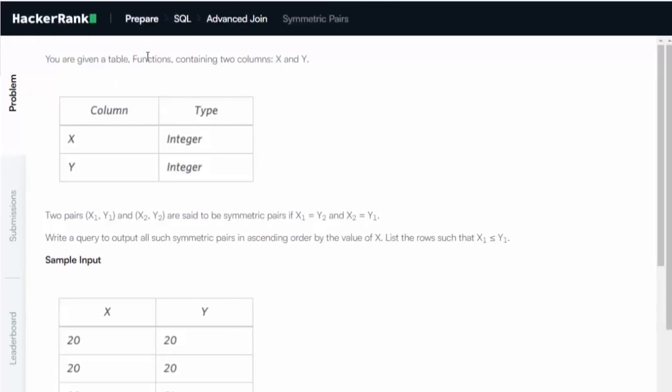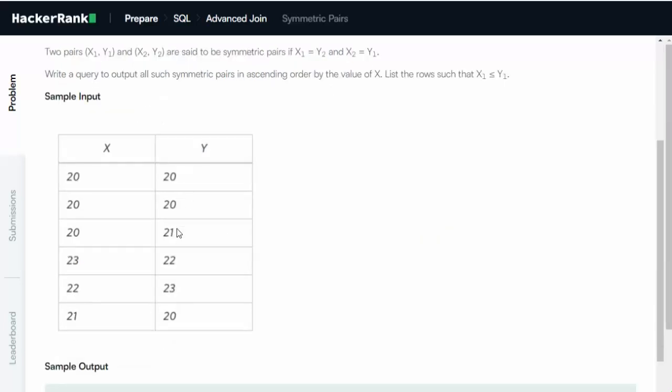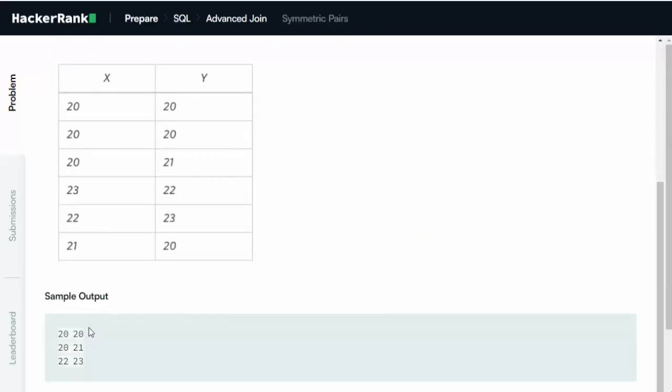We're given a table called Functions containing two columns, X and Y. Here's our sample data, and when we execute our SQL statement, these should be the results.